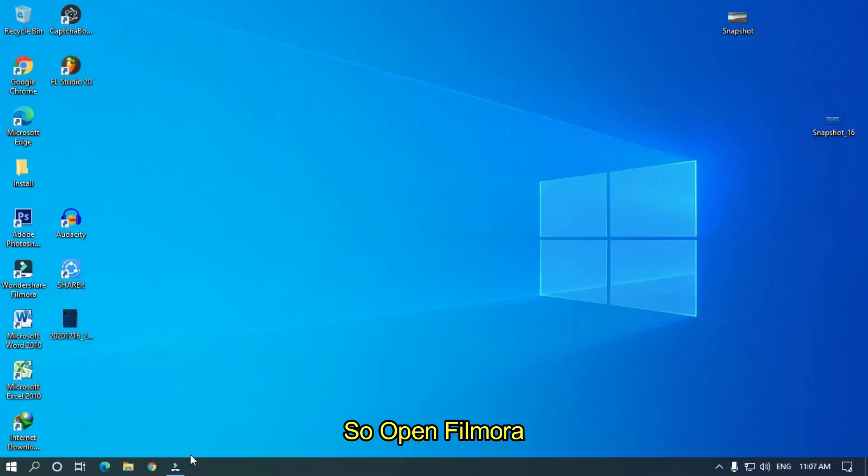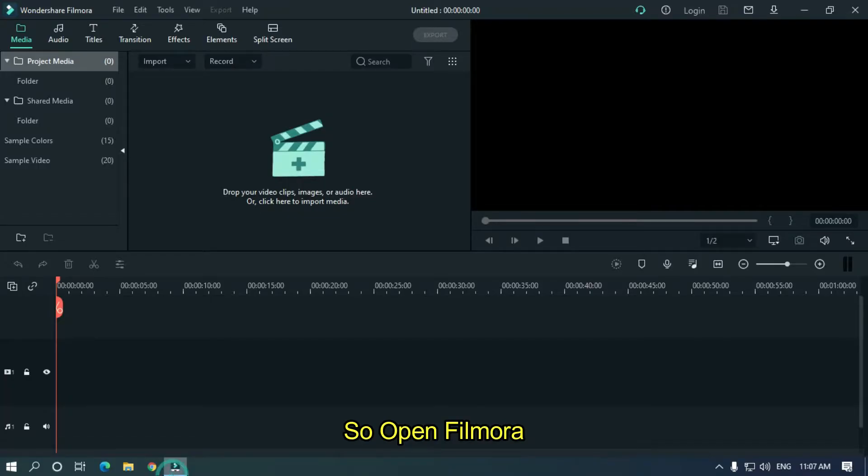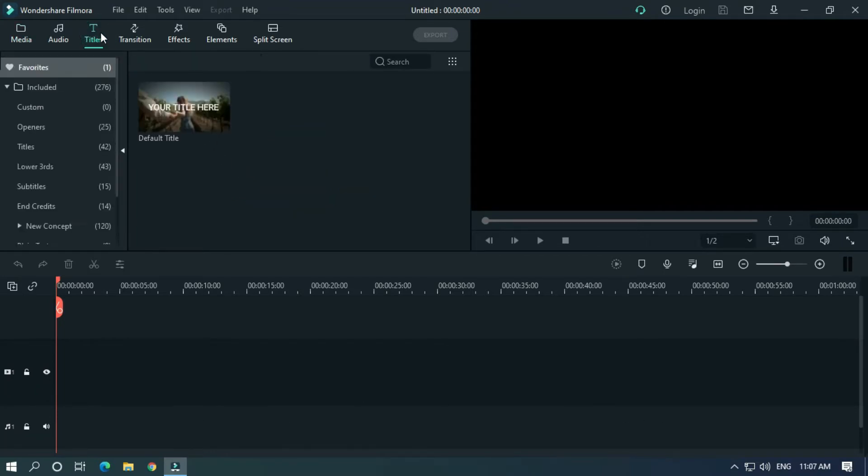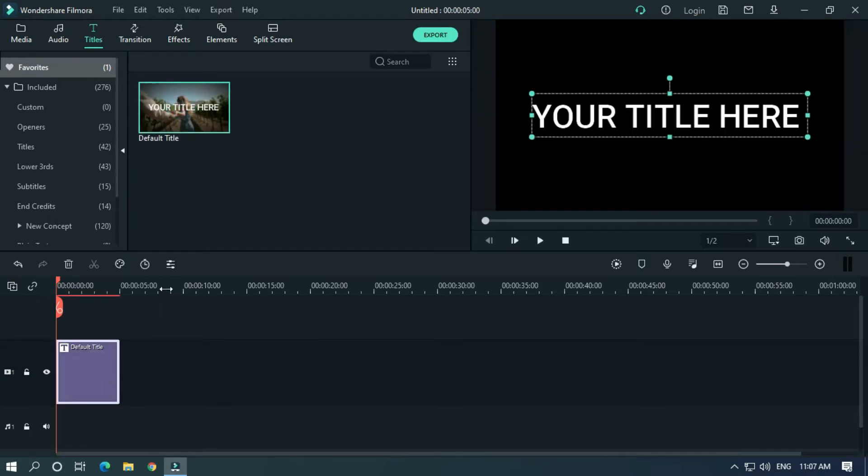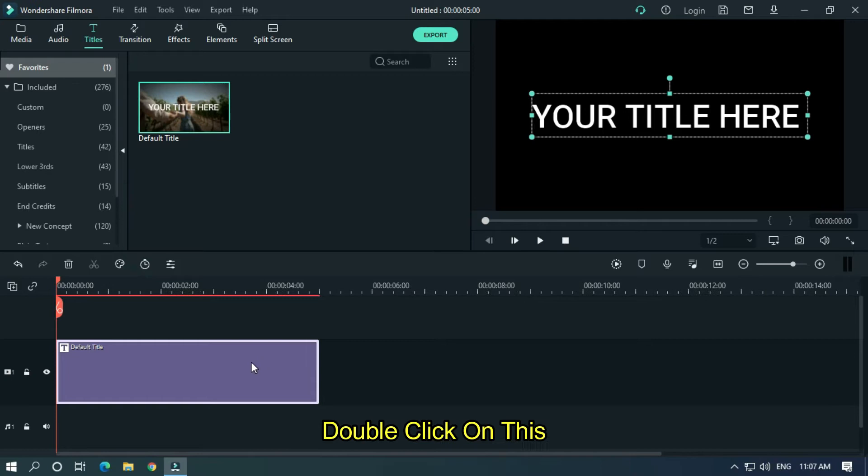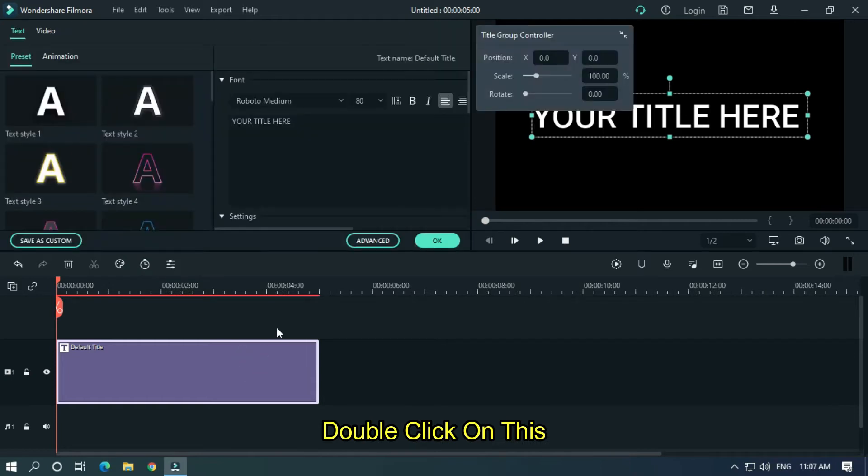Open Filmora, go to Titles, and add a default title into the timeline. Double-click on it and customize your text as you like.